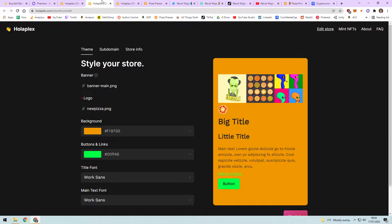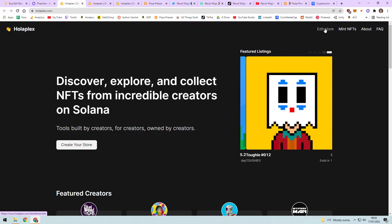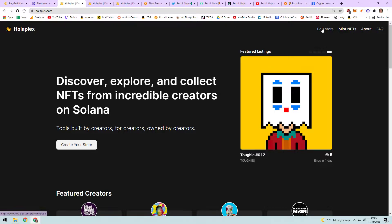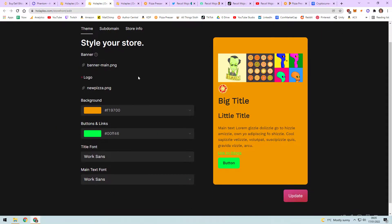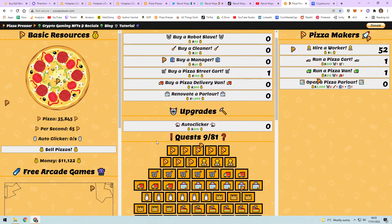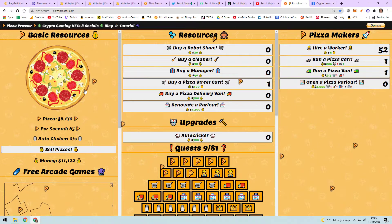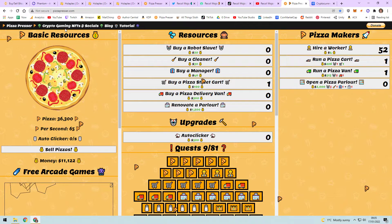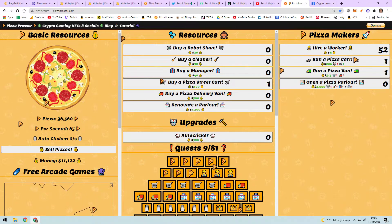Once you've connected your wallet you can make your store. It'll say 'create your store' but because I've already made one it says 'edit' for me. Fill everything in - you don't have to do any coding but you do need some graphics to make it look good. I put my NFTs together as a banner image and used my game logo, Pizza Presser. This all revolves around a game I made in 2014 - I'm trying out crypto gaming NFTs to see if I can fund my game.